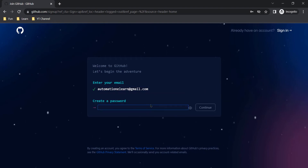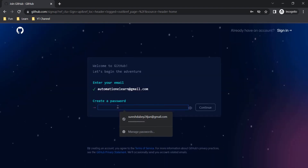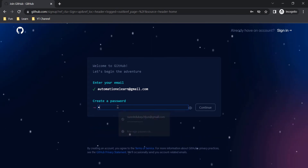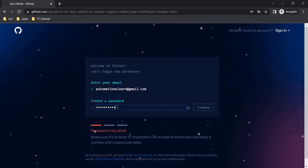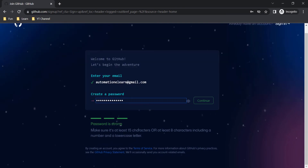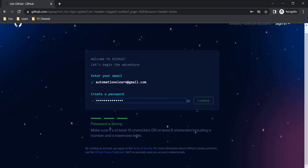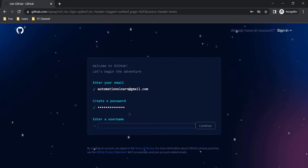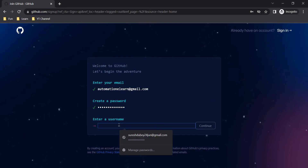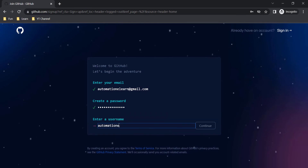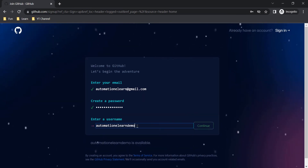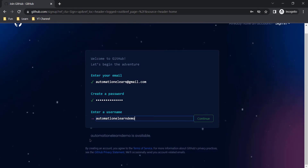Click on Continue. Next, you need to create a password. Make sure your password is strong enough, because if your password is weak then the Continue button will not be enabled. Click on Continue, and here you need to give a username which should be unique. I am taking 'automation-elon-demo'.